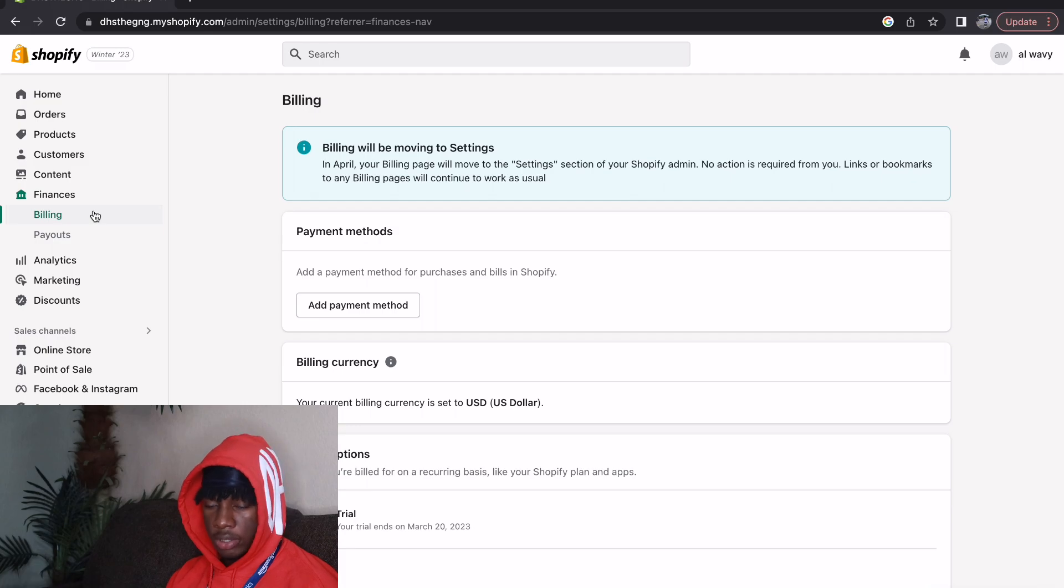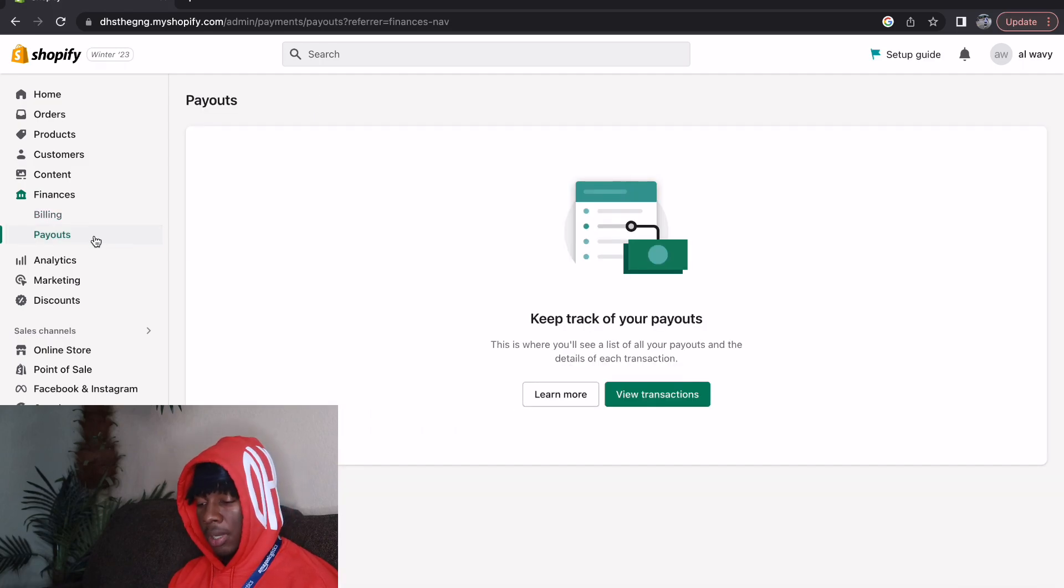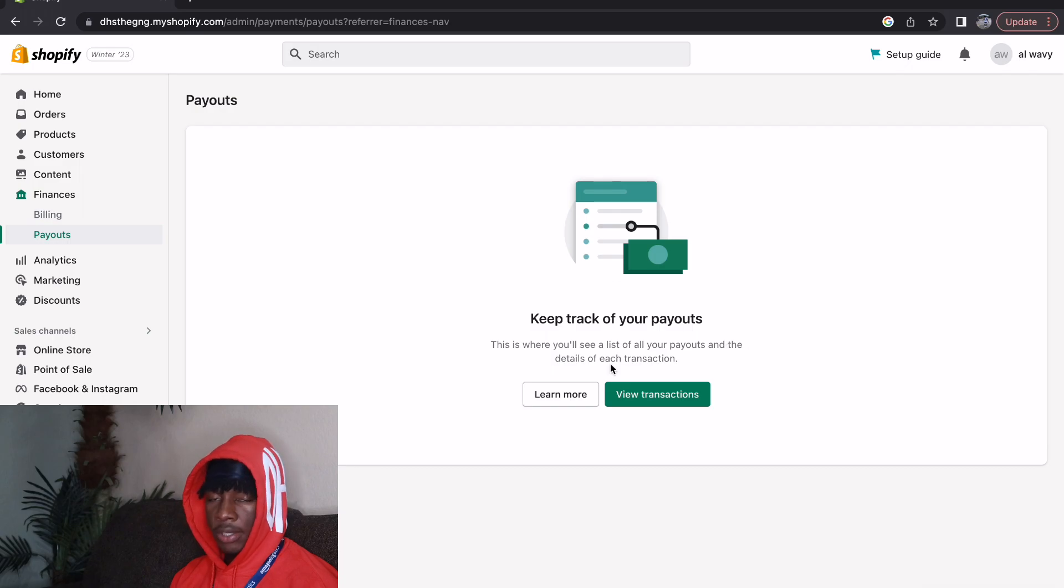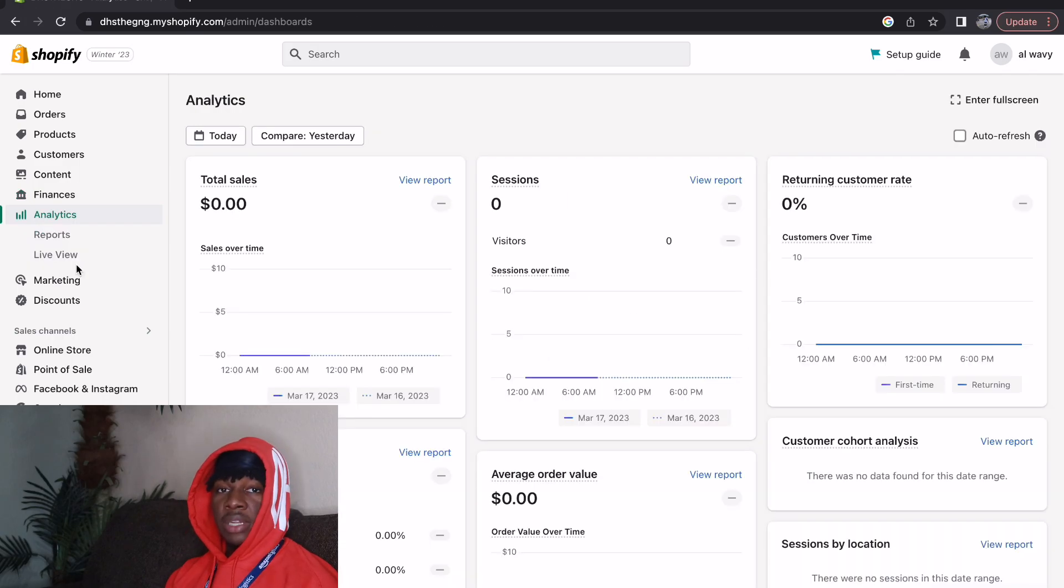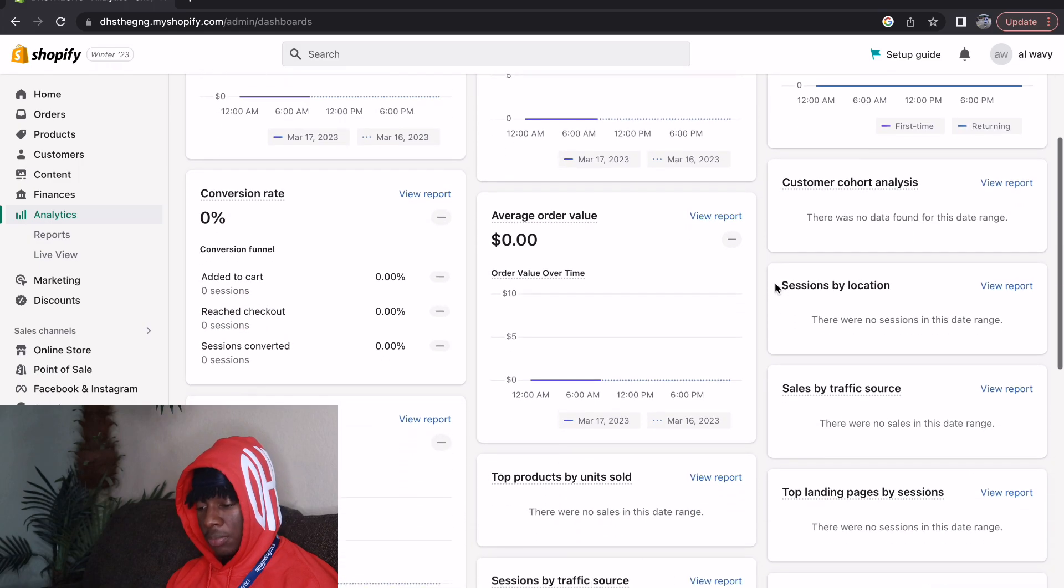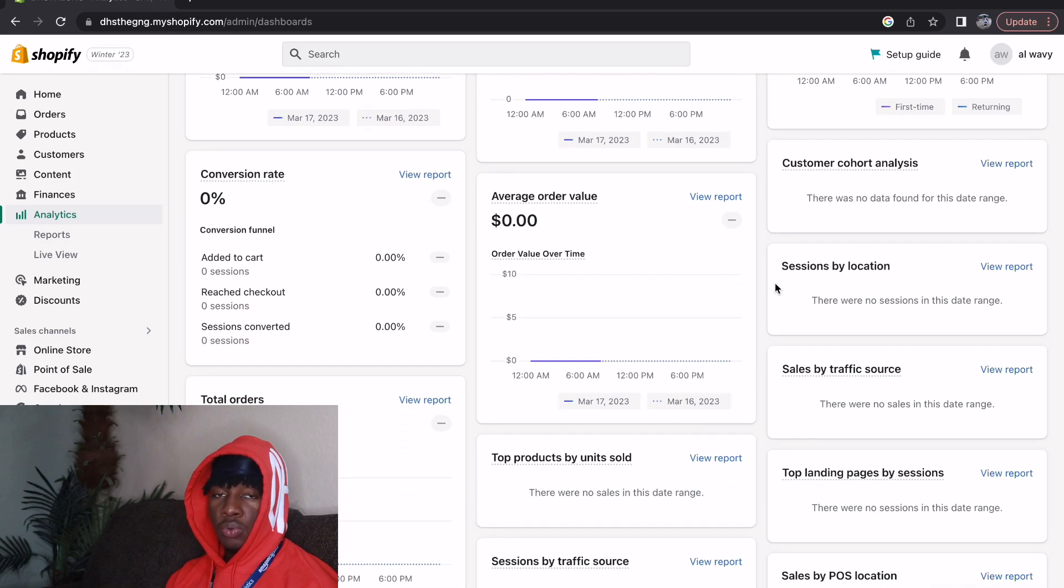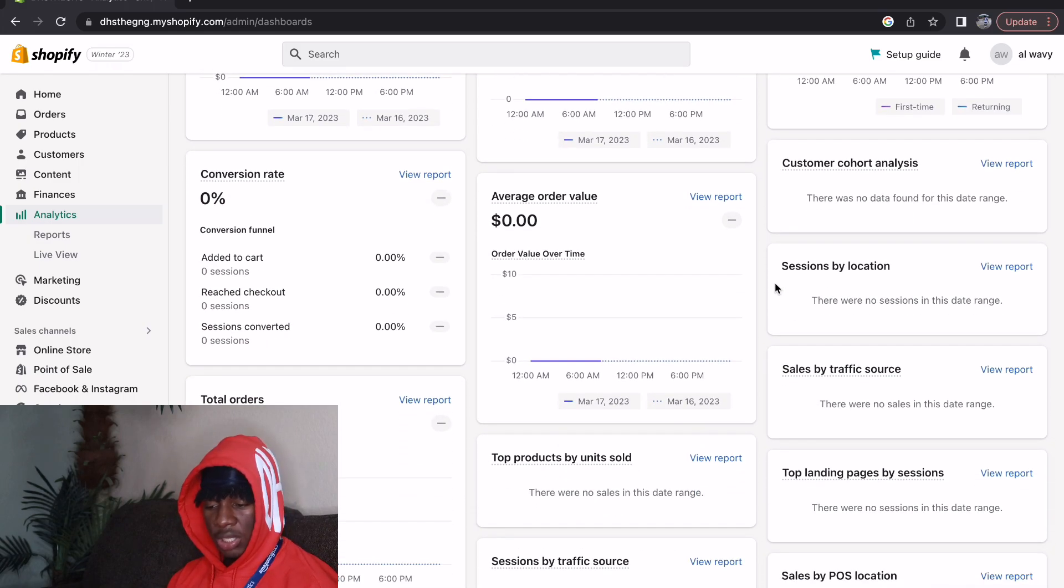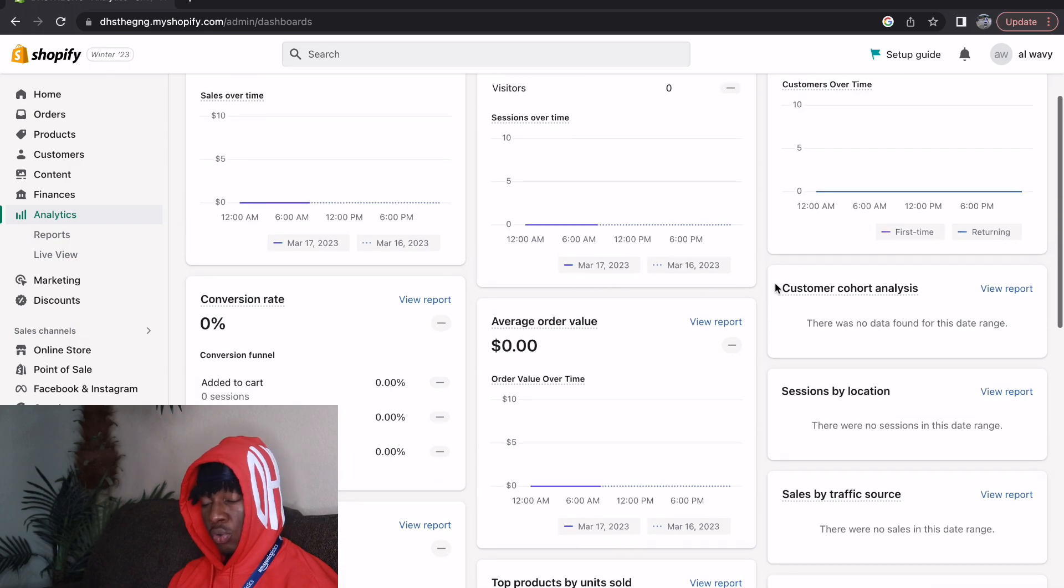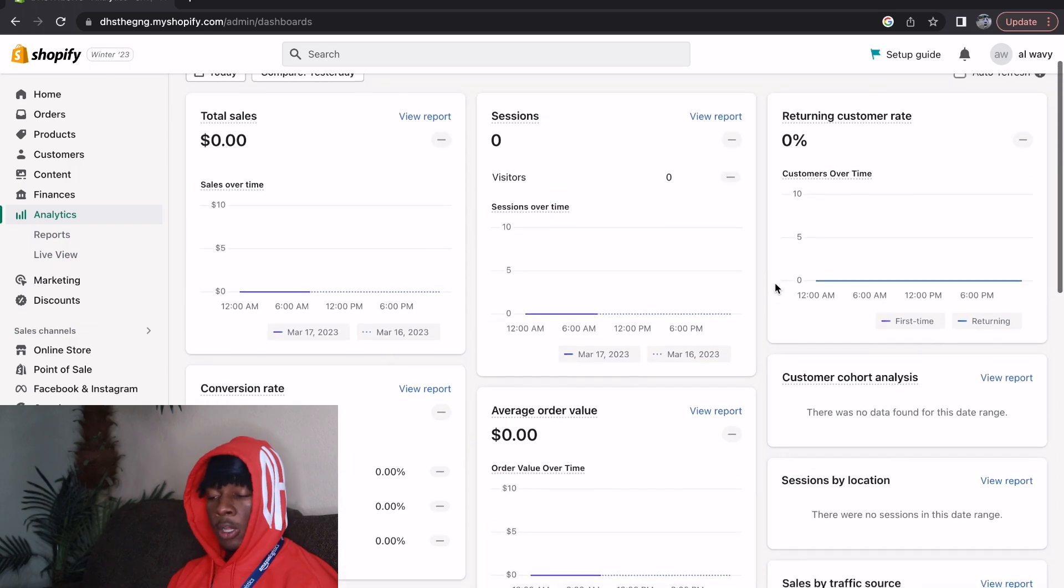Payouts is basically how much money you've done made over time and it's going to show you a list of all your payouts and the detail of each transaction. Now we have Analytics over here and this is going to be one of your biggest friends because this is going to show you how your website is doing, some things that you can improve on, some things that you are lacking on.